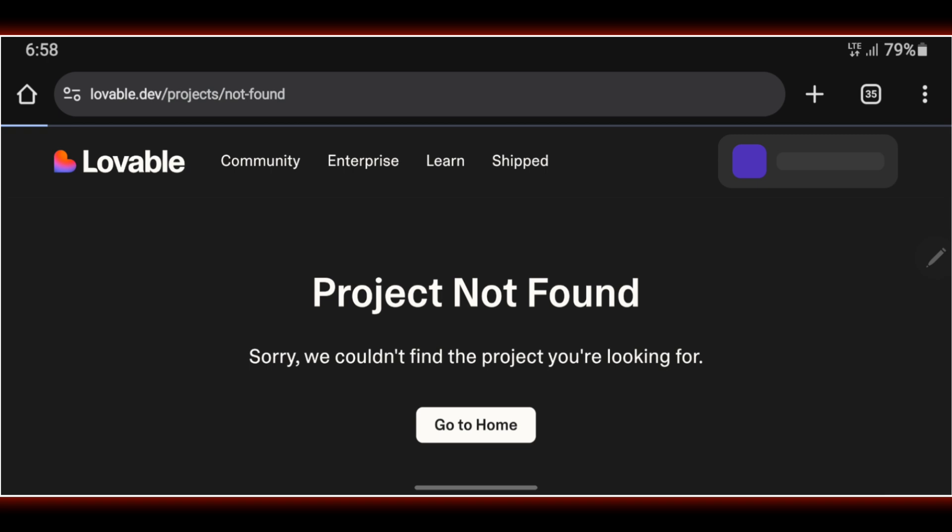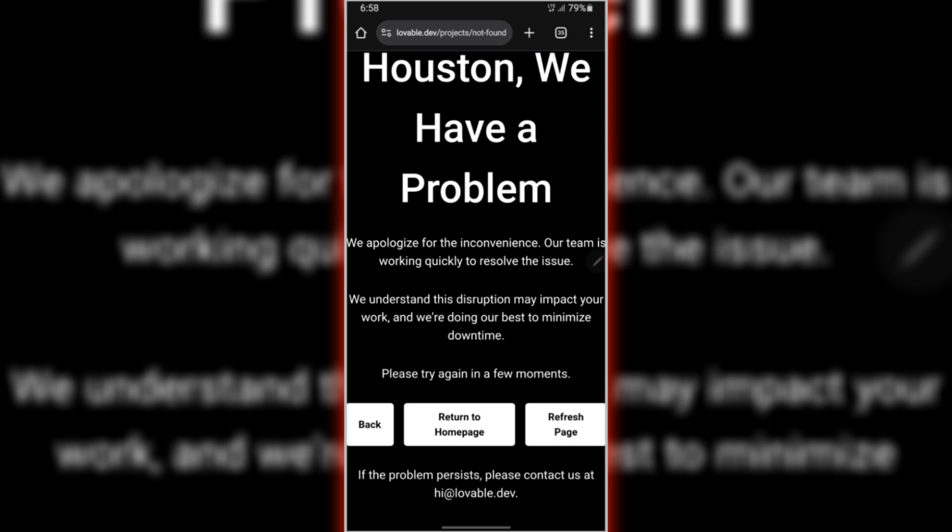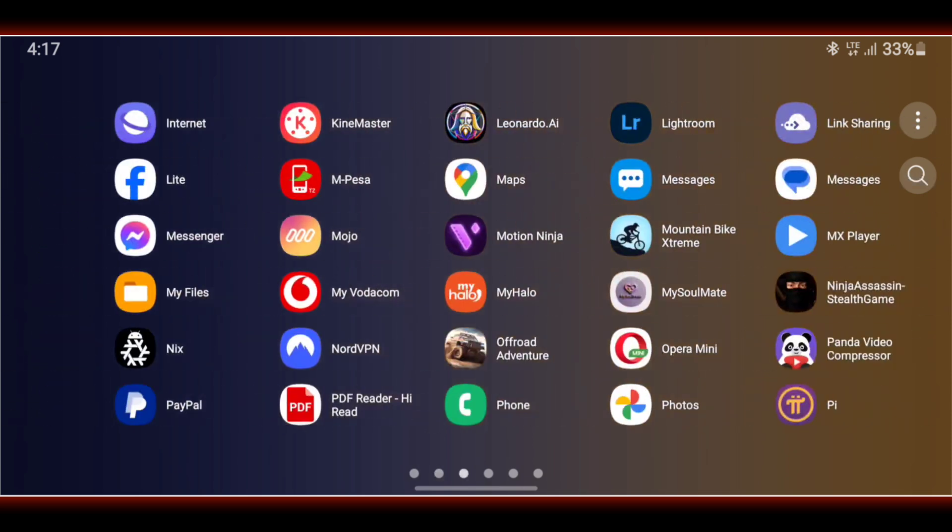But then, I discovered something unexpected. The real problem wasn't my account, and it wasn't the Lovable AI servers. It was something hidden, something inside the browser itself. The browser had saved outdated or corrupted data and kept loading the wrong version of the site.